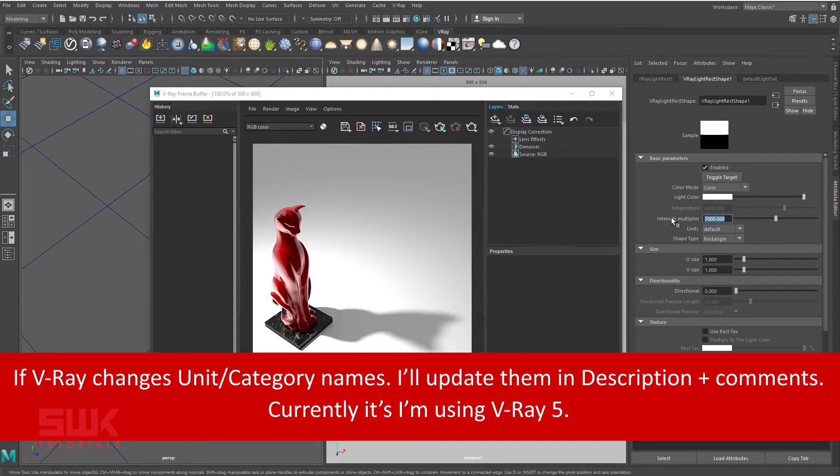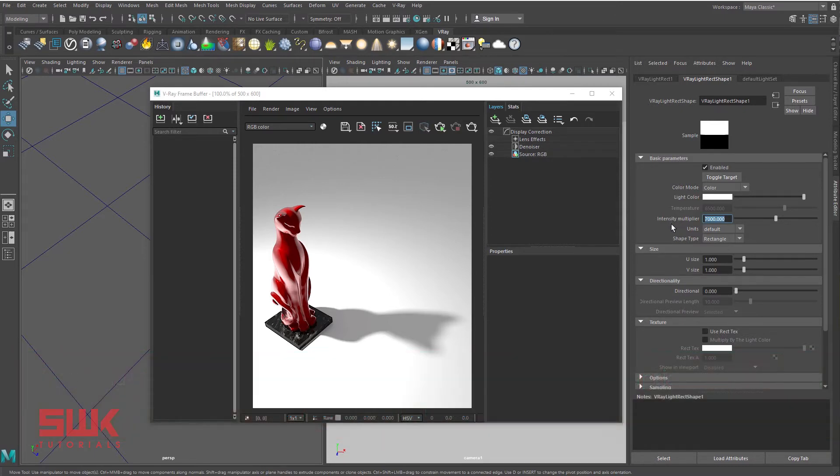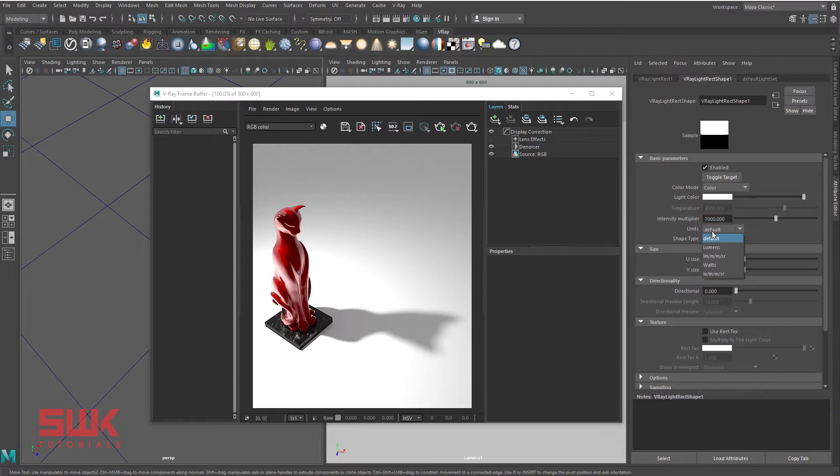Don't worry, I will explain both categories in detail. First, I'll discuss category two because it is easy to use and less time-consuming. So I'll change my units to watts.